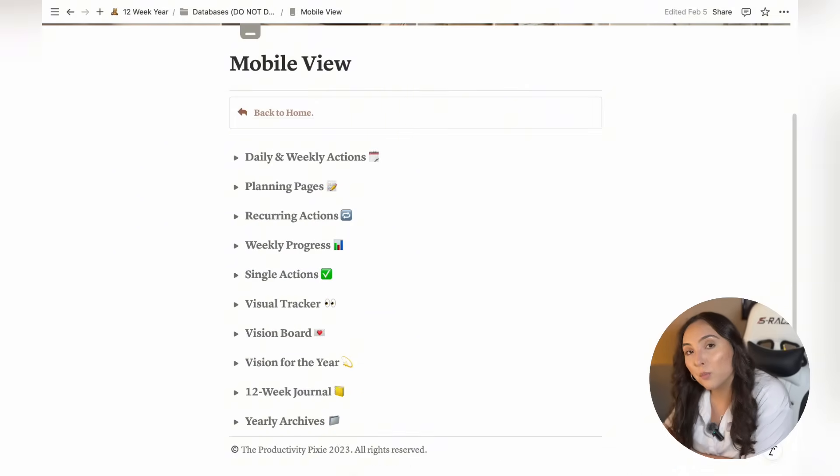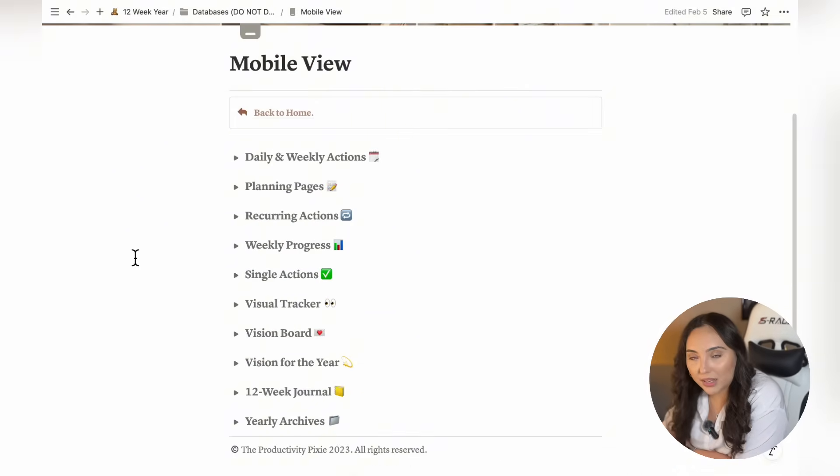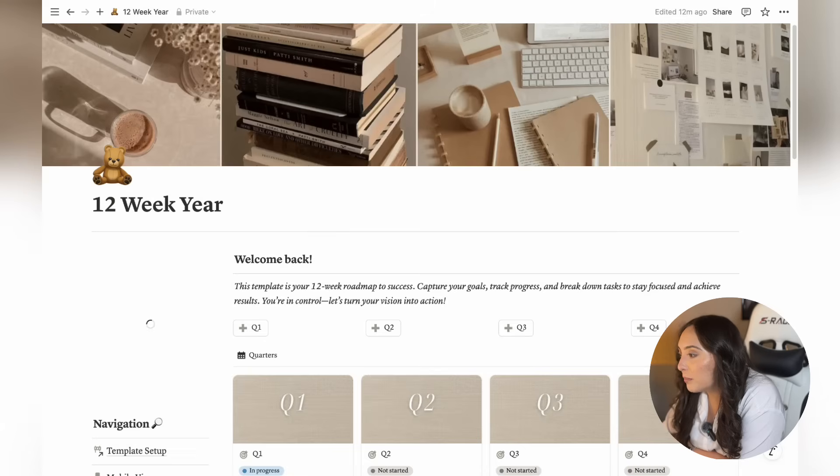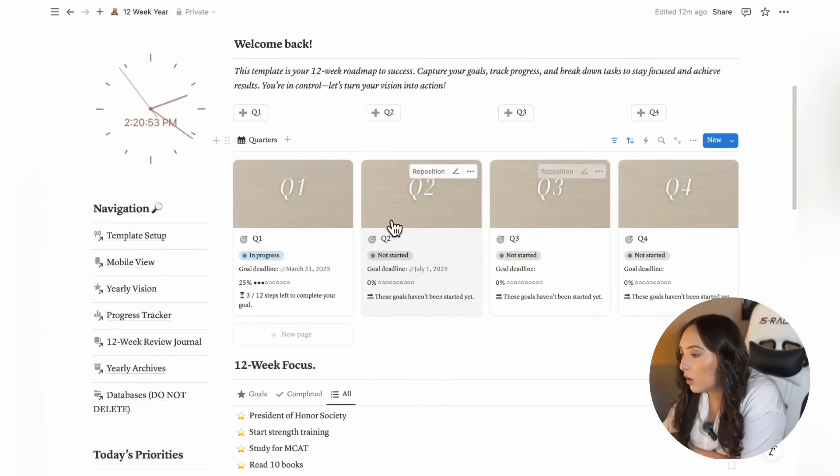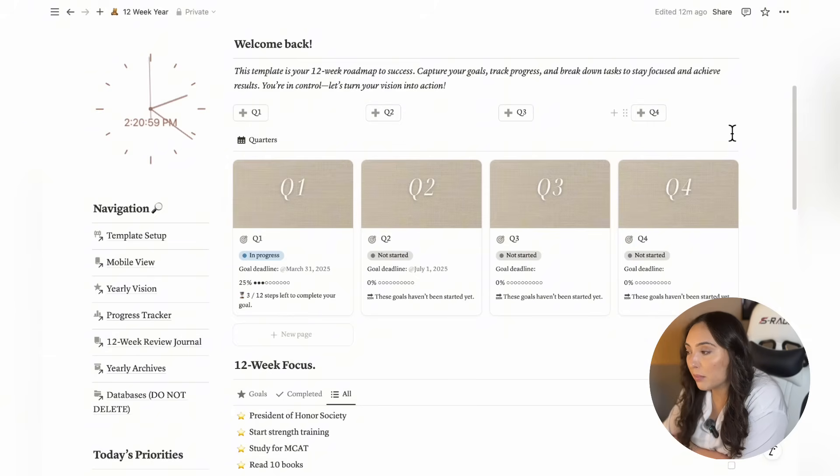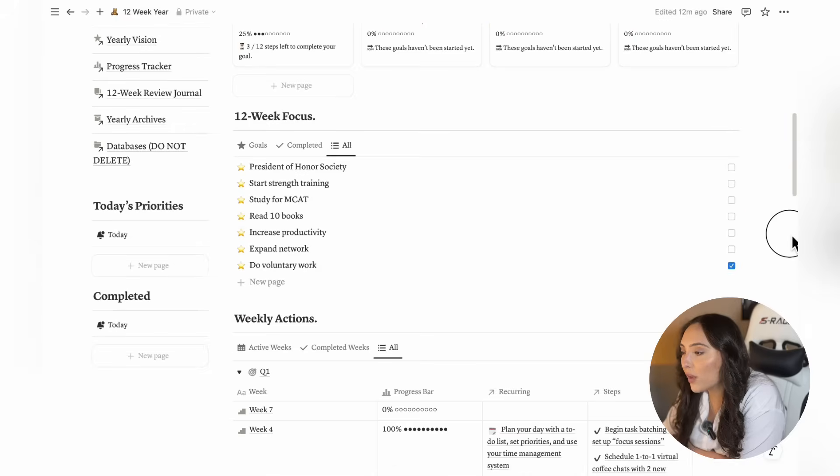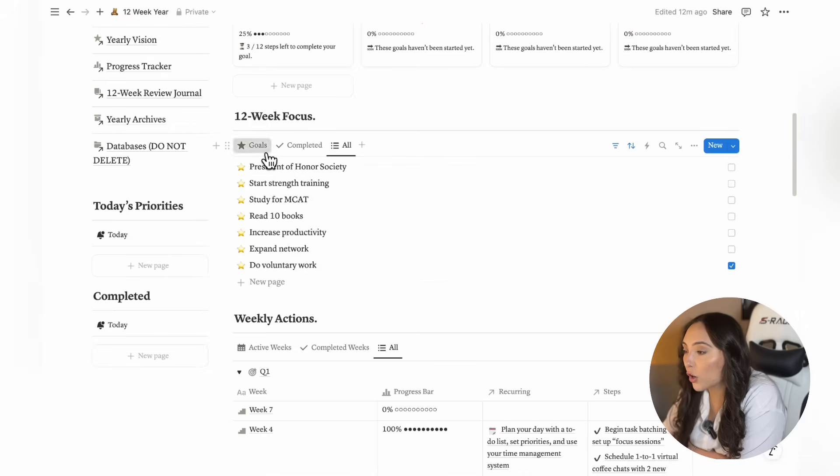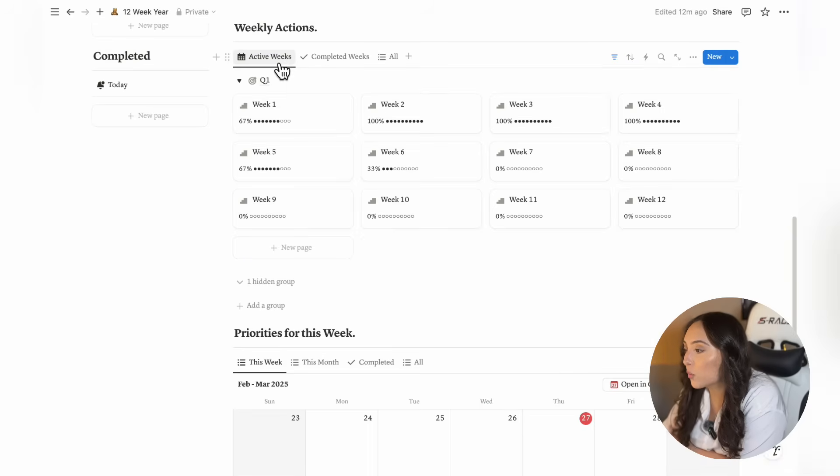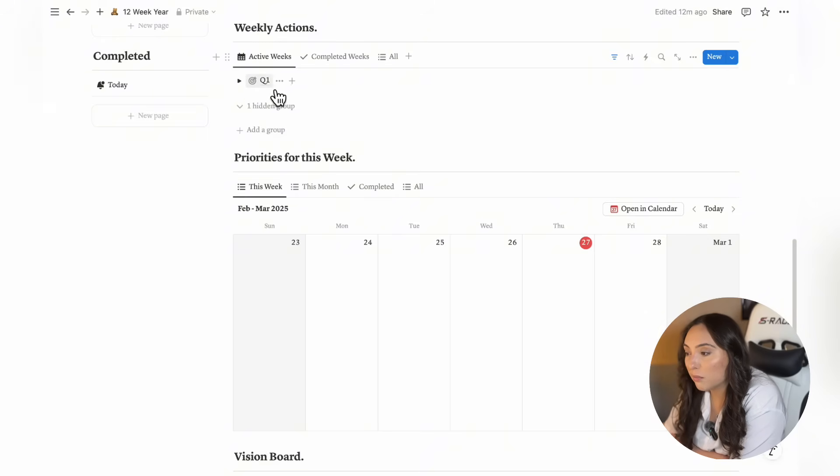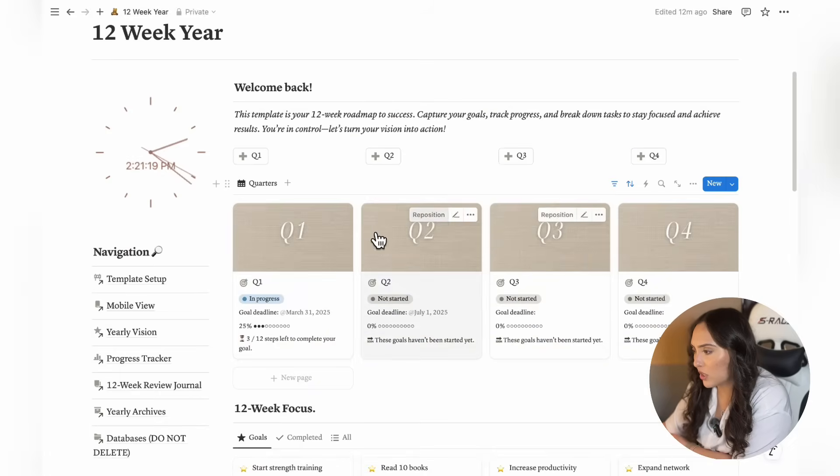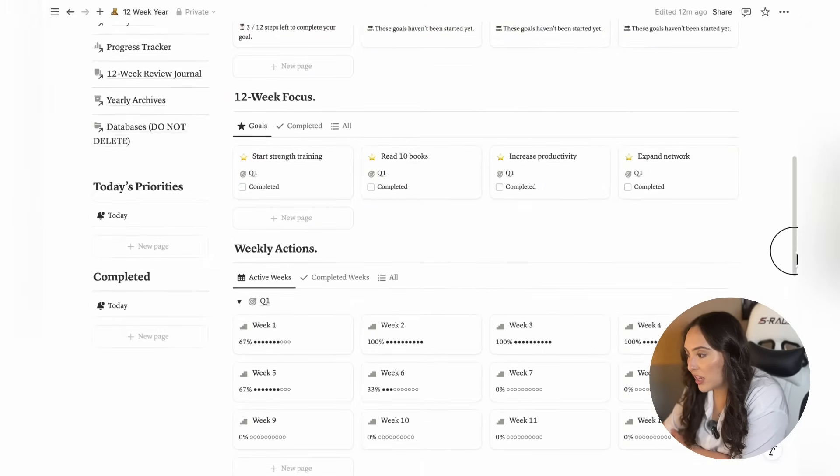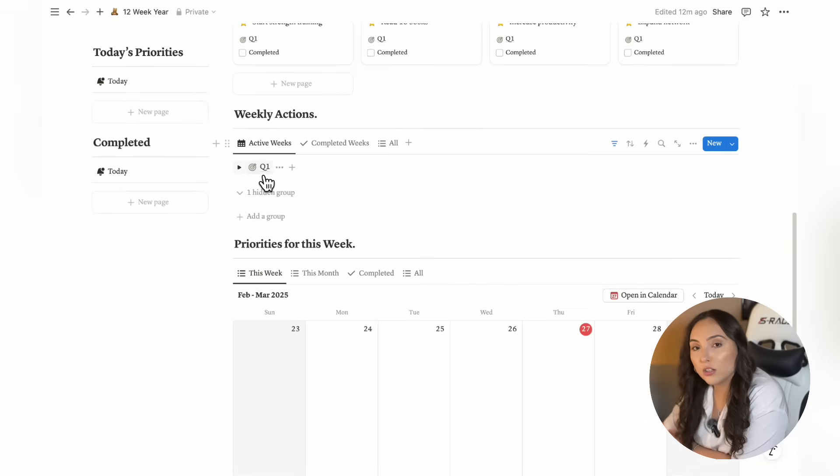Now that we've gone over most of the key pages of the template, let me show you the main dashboard. As you saw earlier, you have your database for your 12-week planning right here, along with quick add buttons that let you easily add pages to your 12-week planning database. If you scroll down a bit further, you'll see your 12-week focus for the current cycle you're working on, as well as your weekly actions, which are grouped by the planning pages. For example, here you have the Q1 planning page. As you continue adding pages to your 12-week planning database, you'll see the weekly pages grouped under those planning pages.